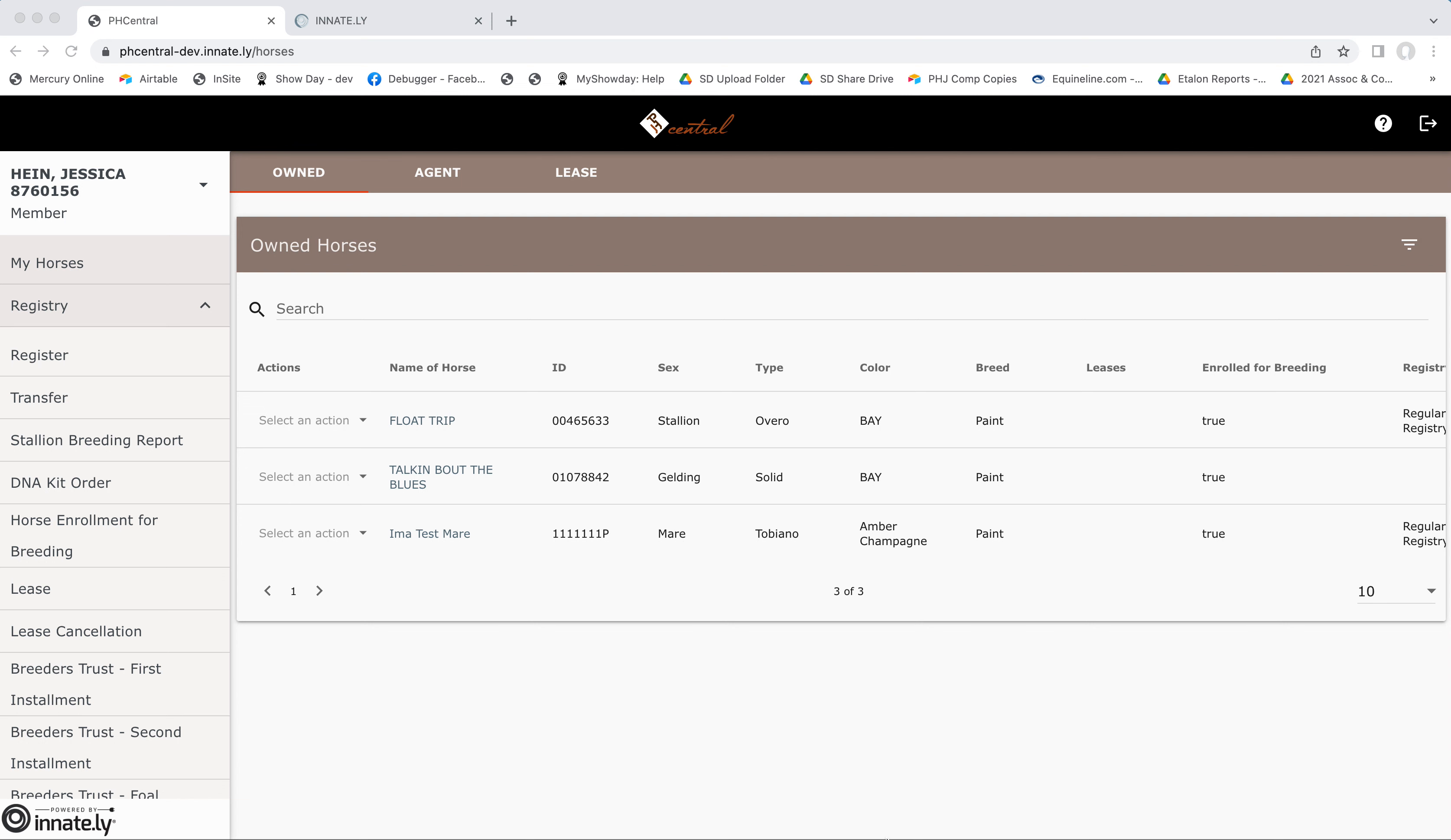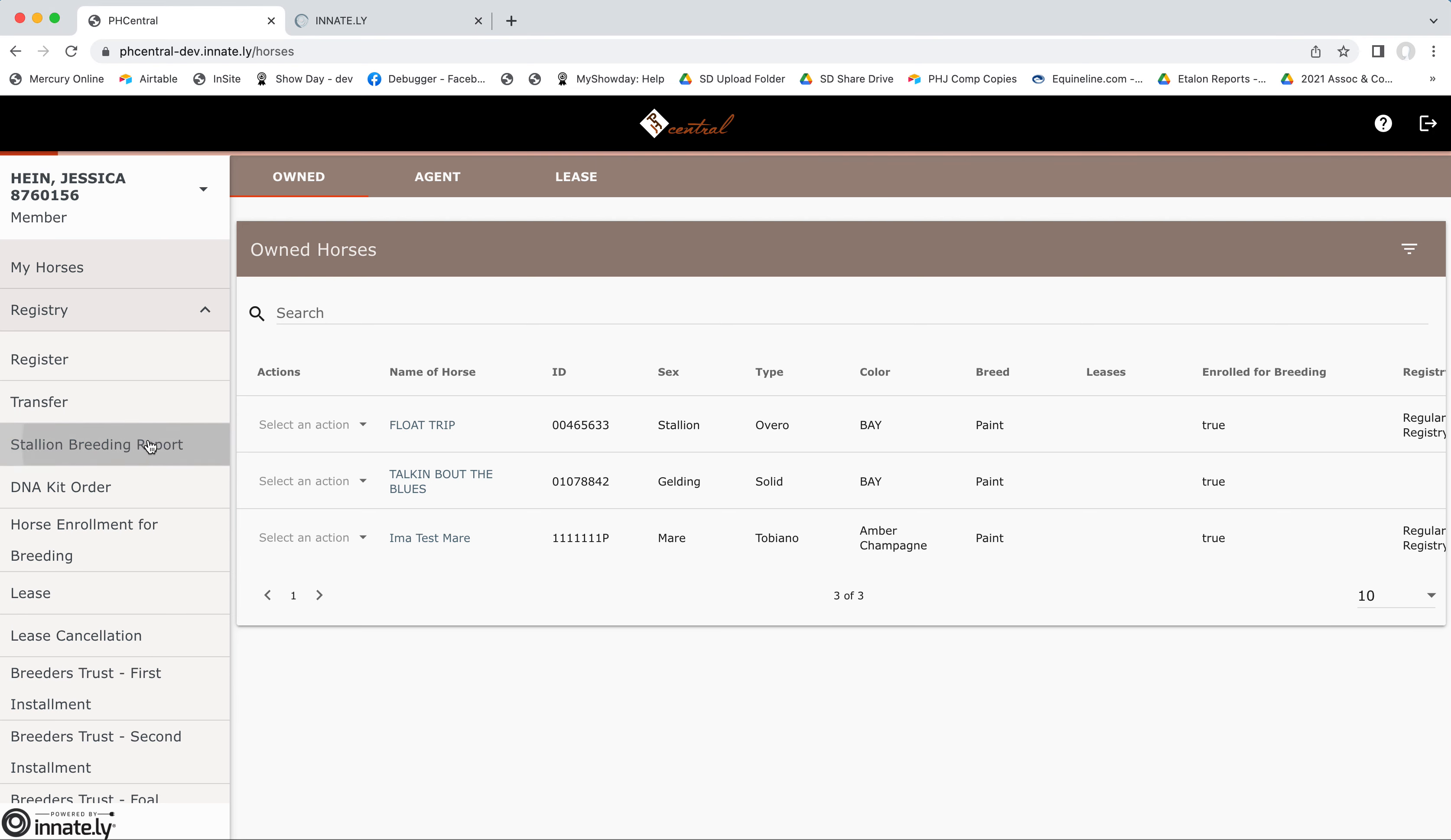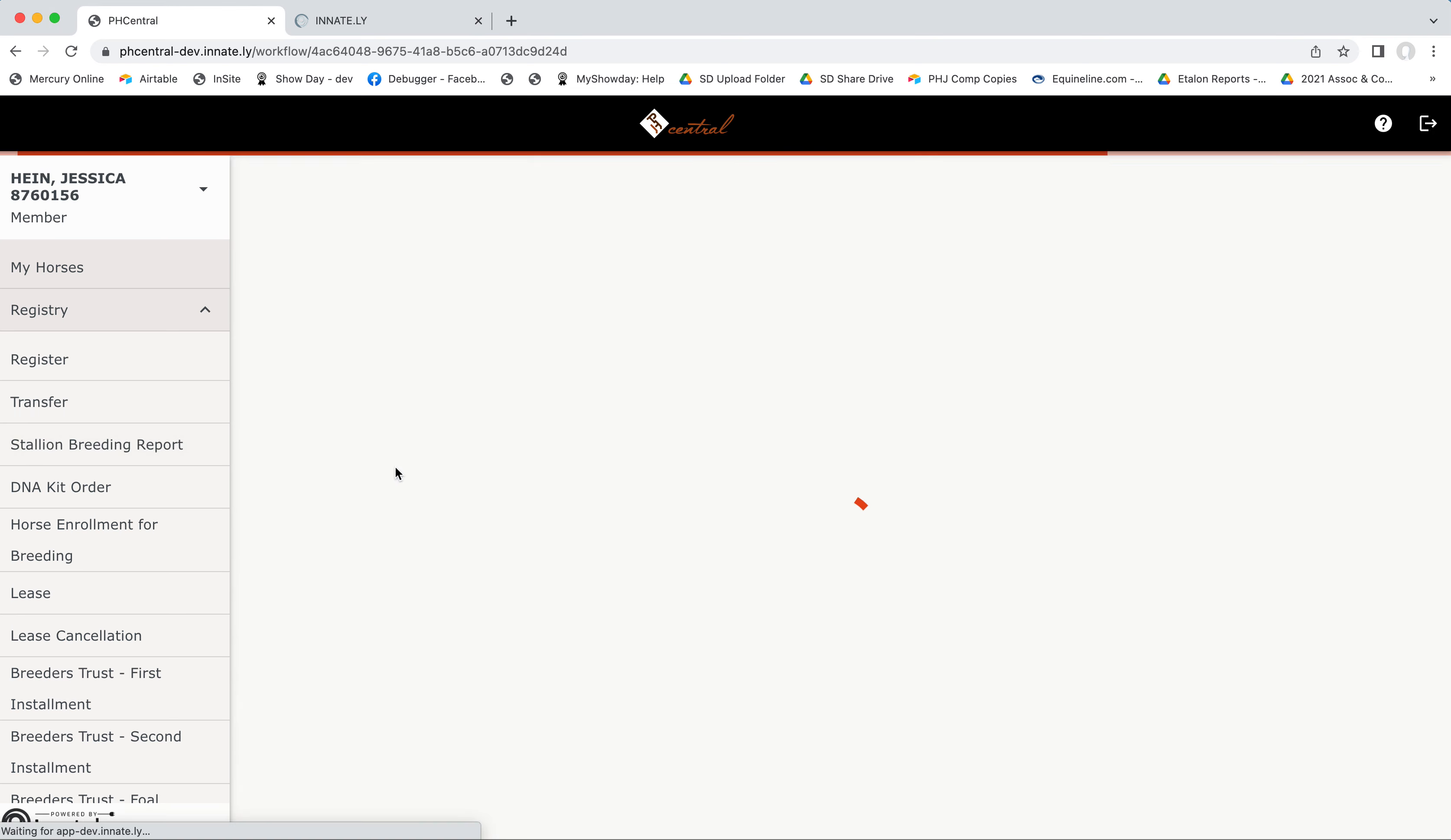Hi! Today I'm going to show you how to file a stallion breeding report on phcentral.com. First, you need to be logged into the account under which the stallion is owned. That means he needs to appear in your list of owned horses. If that's all looking good, click stallion breeding report in the left sidebar to get started.